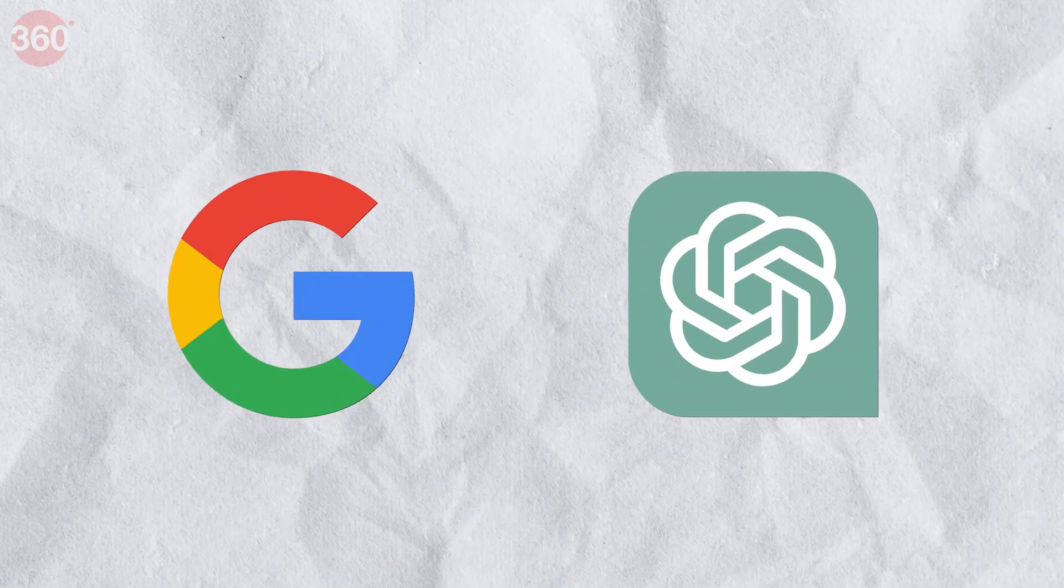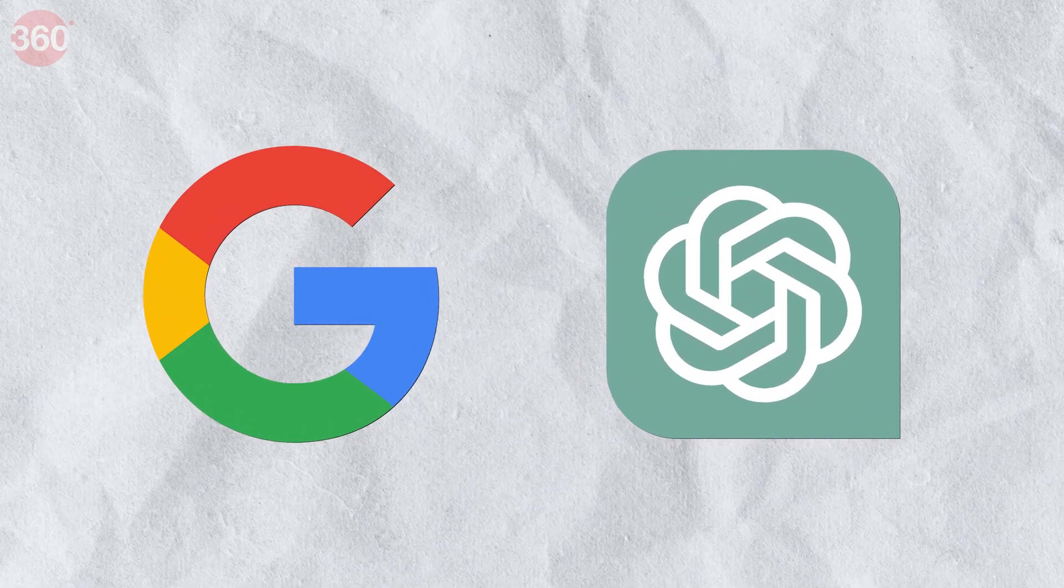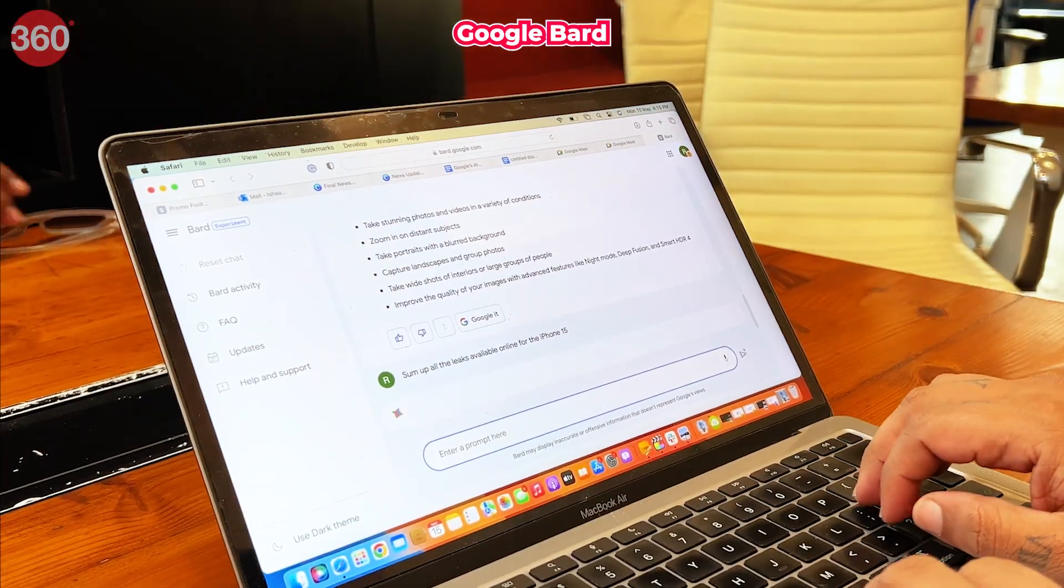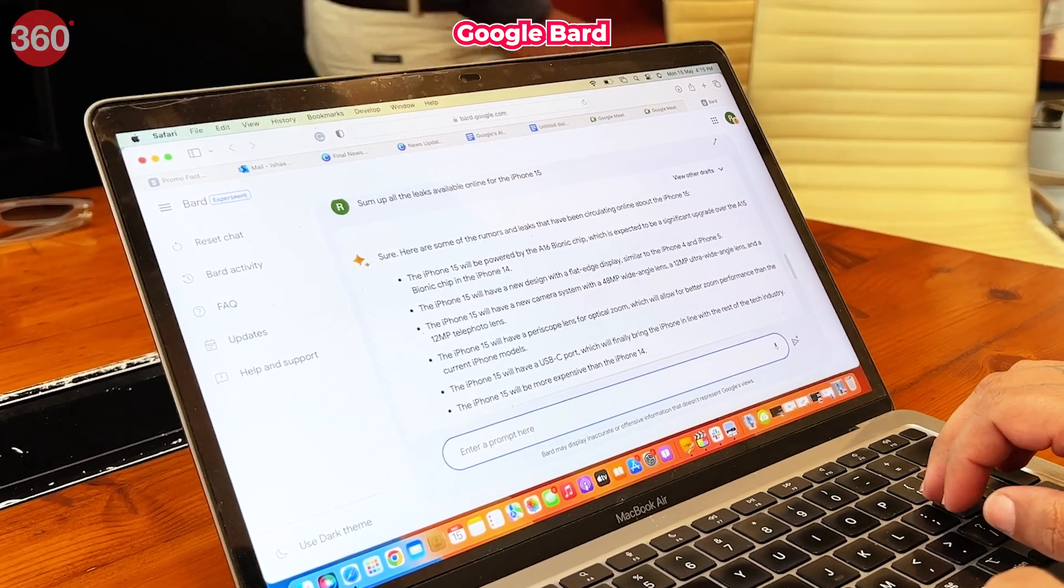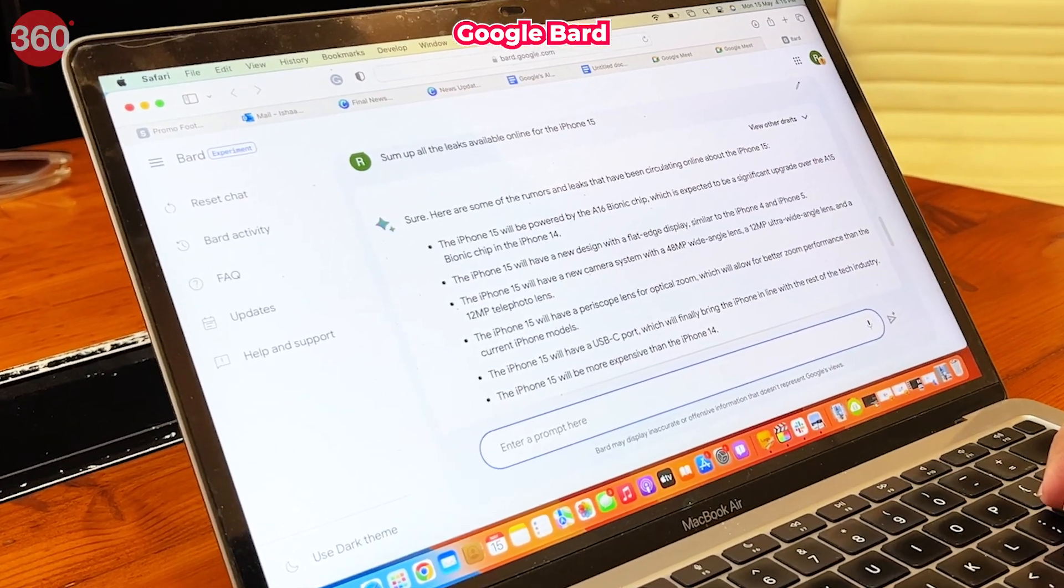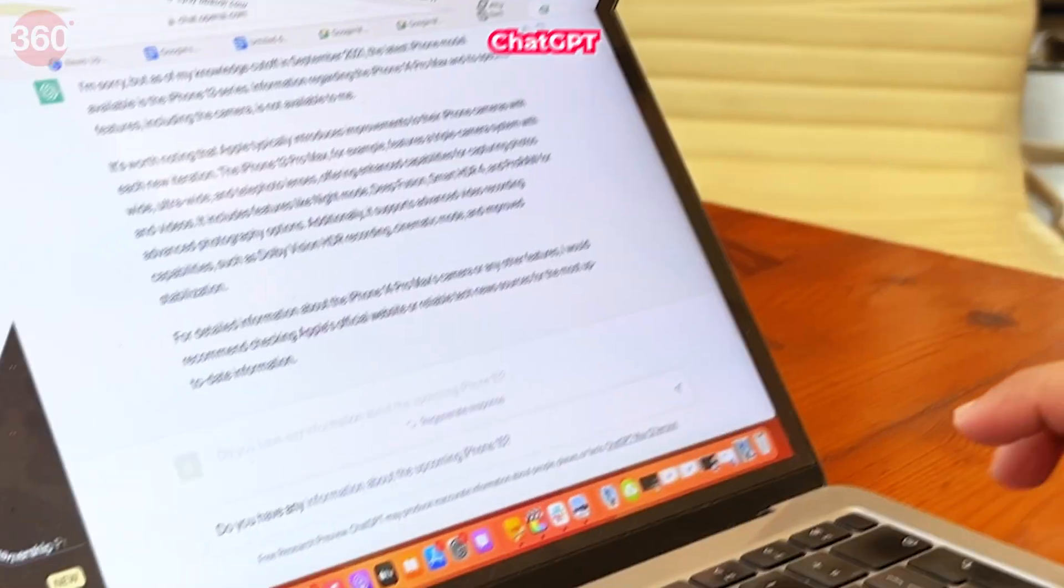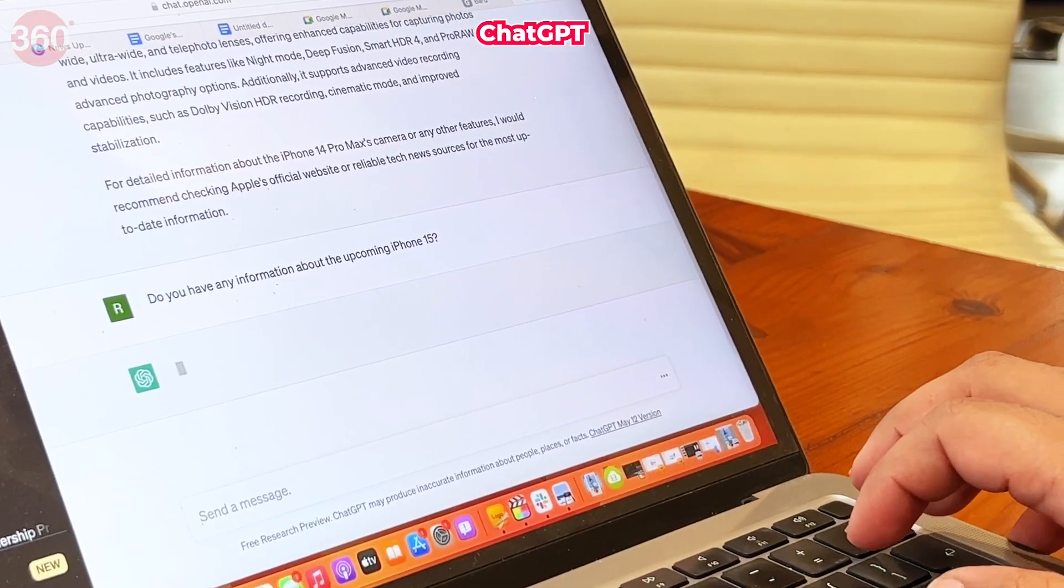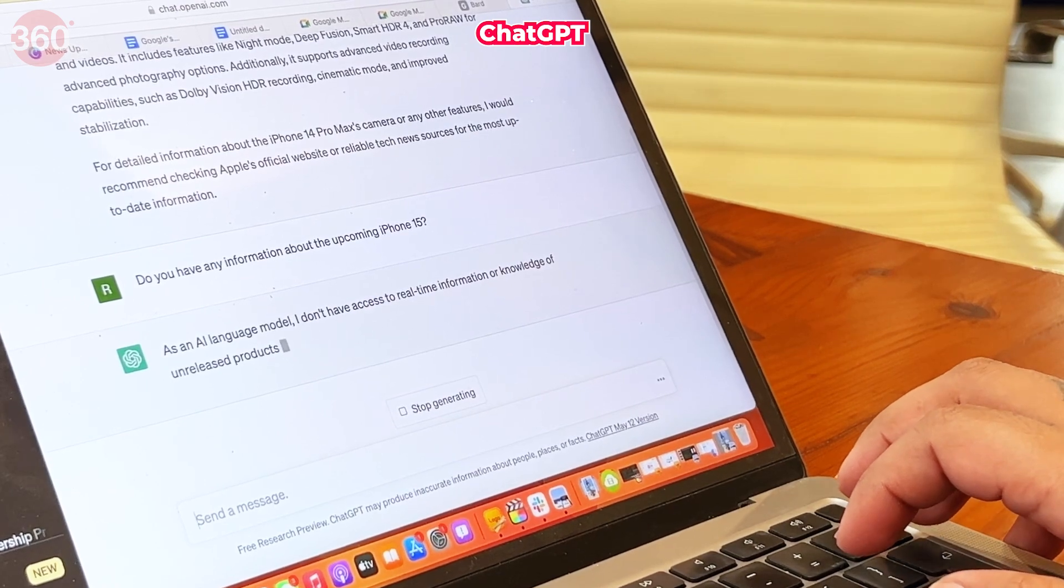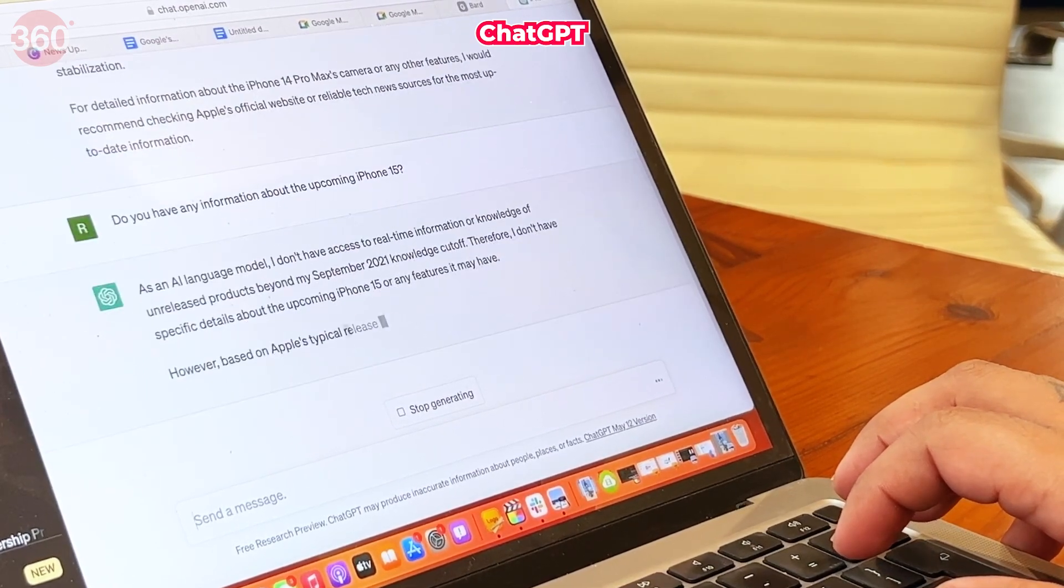One of the major differences between ChatGPT and Bard is that Google's AI is connected to the internet all the time, and there is no limit when it comes to the information it has access to, unlike ChatGPT, which does not have any information about news and events that have occurred since 2021.